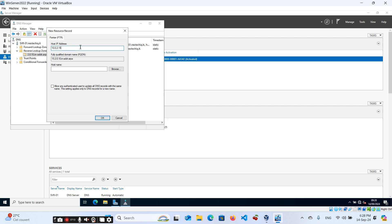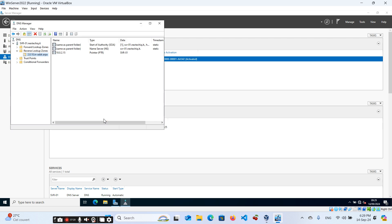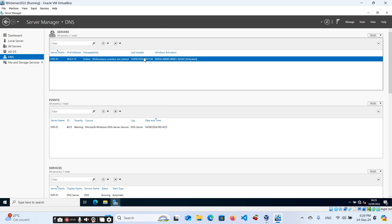Right-click and select New Pointer. Enter the IP address of your host — our server is 10.0.2.15. Enter the server name as you defined it when setting up in our first video in this Windows Server series. Click OK. Now you have your pointer record created.